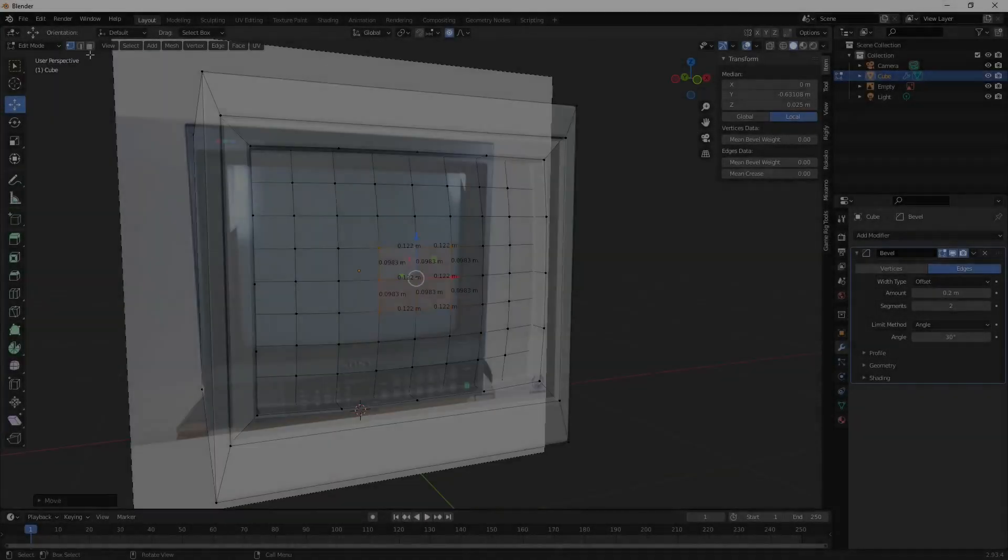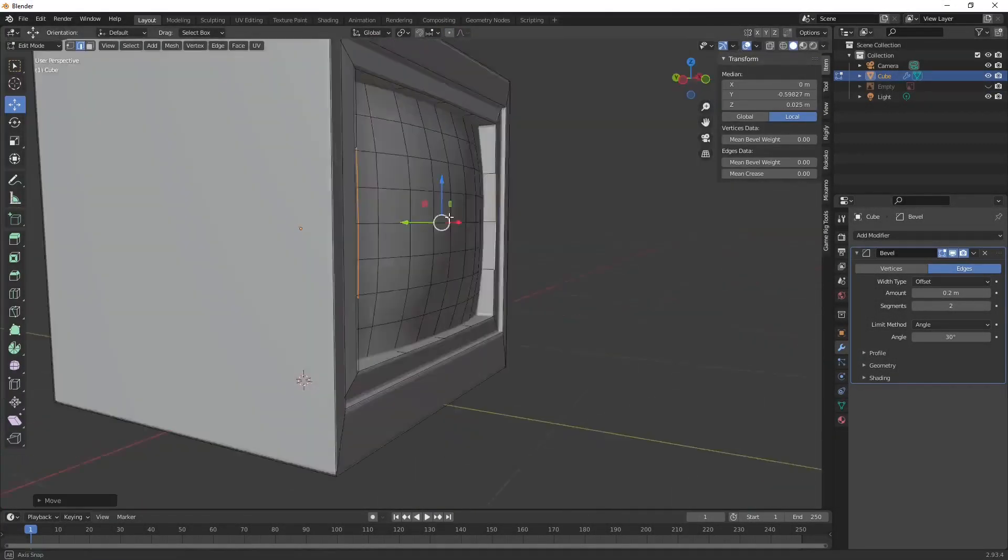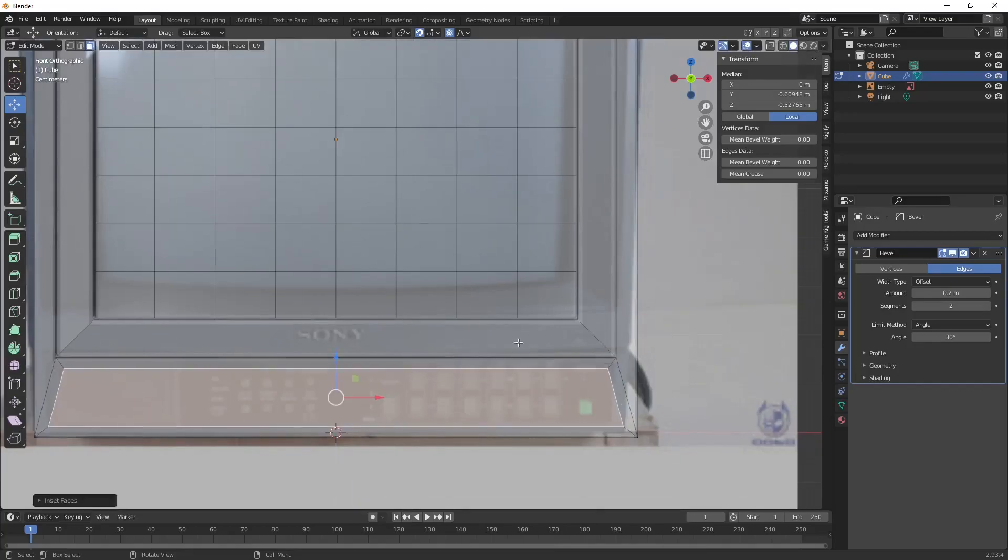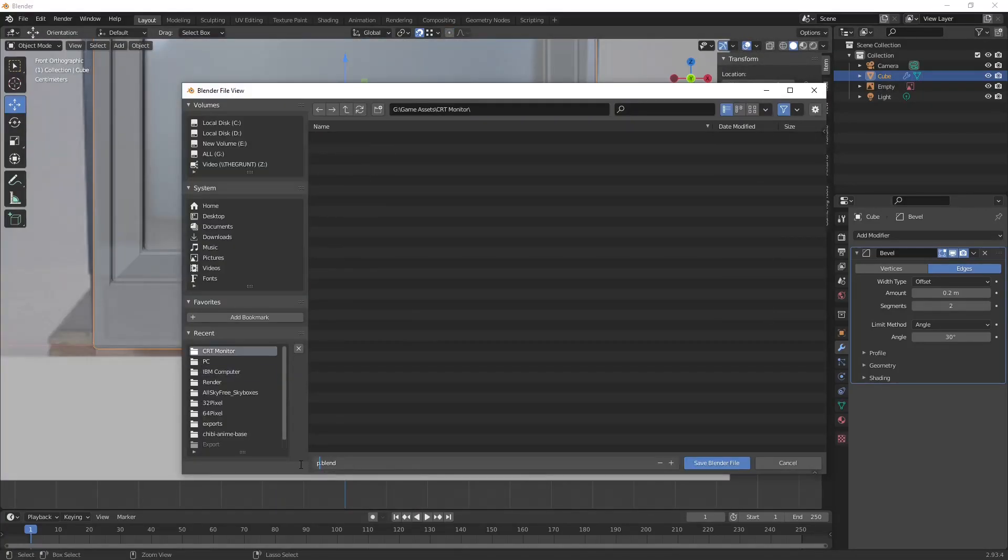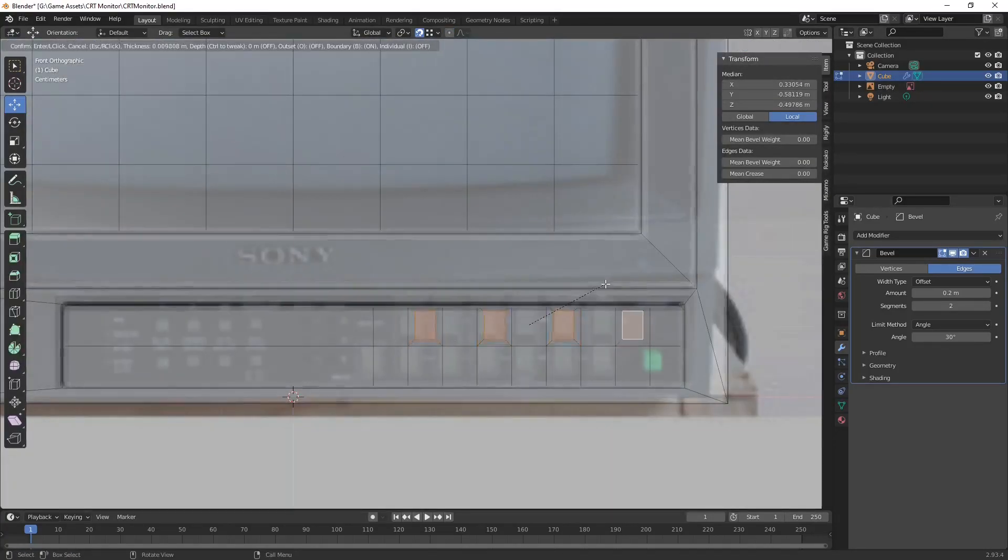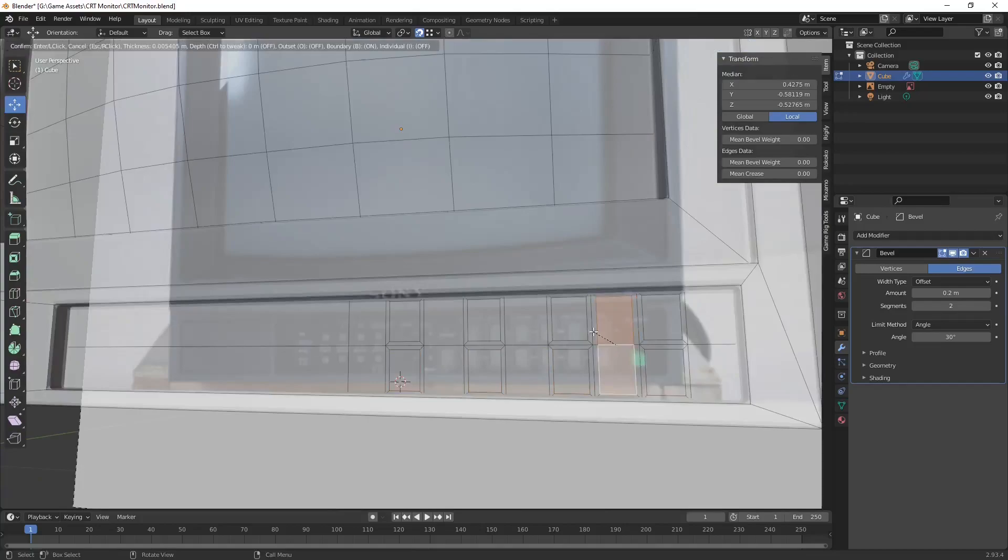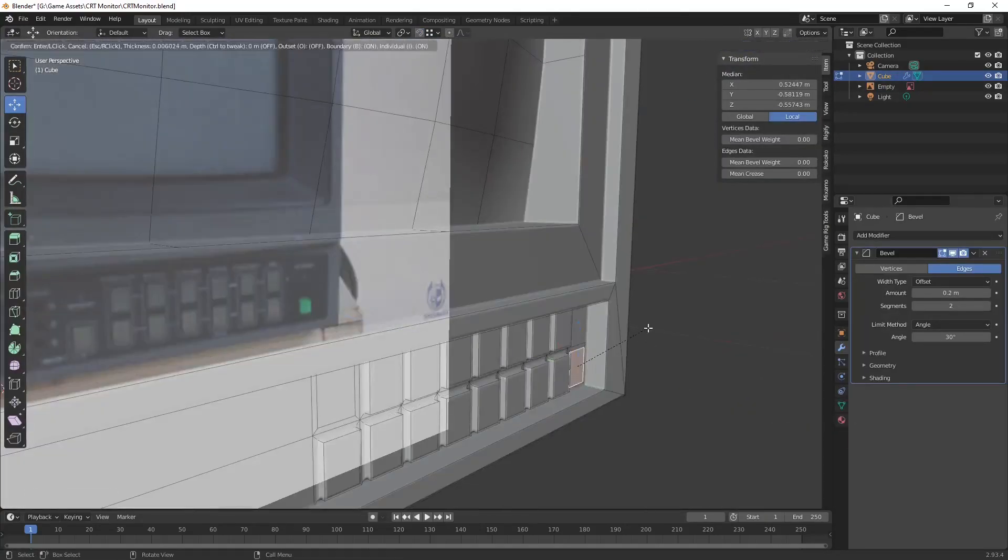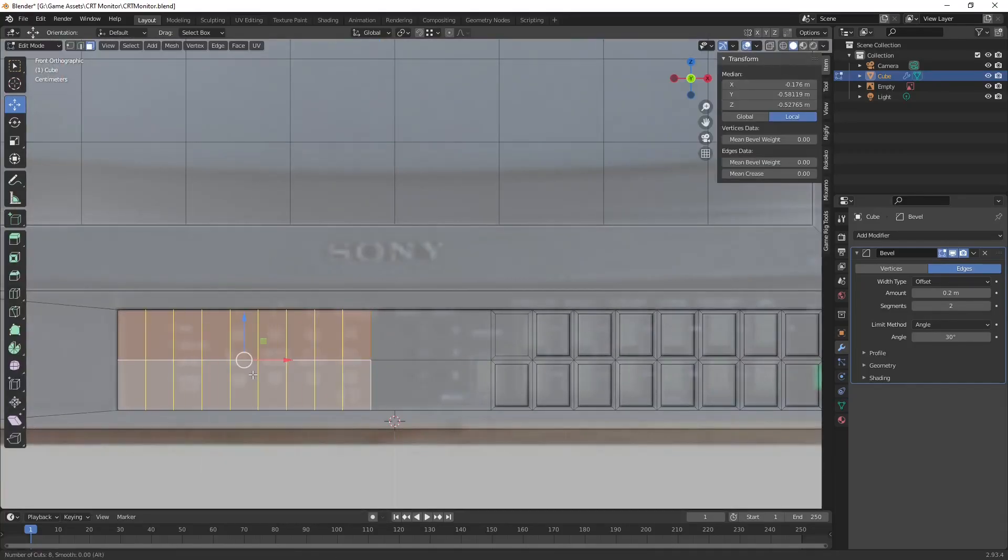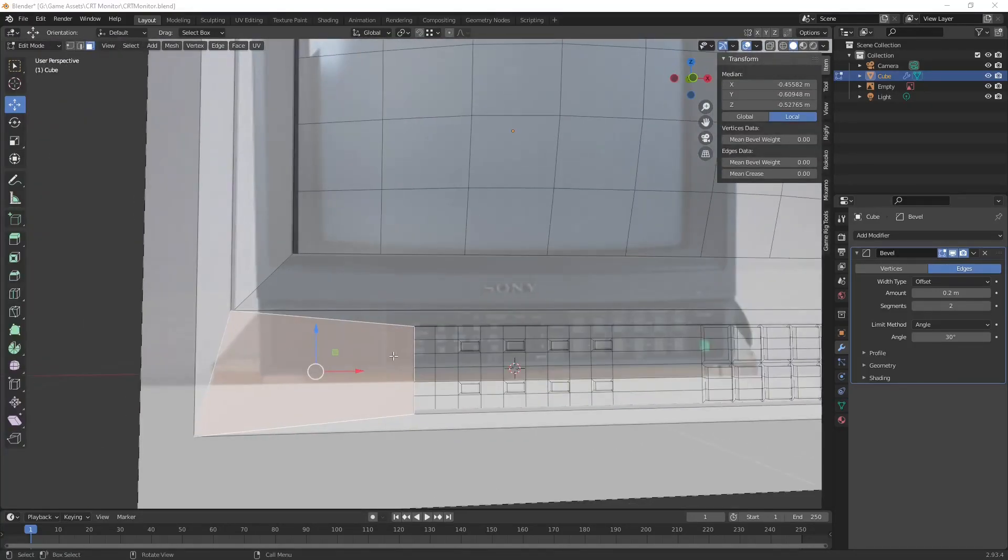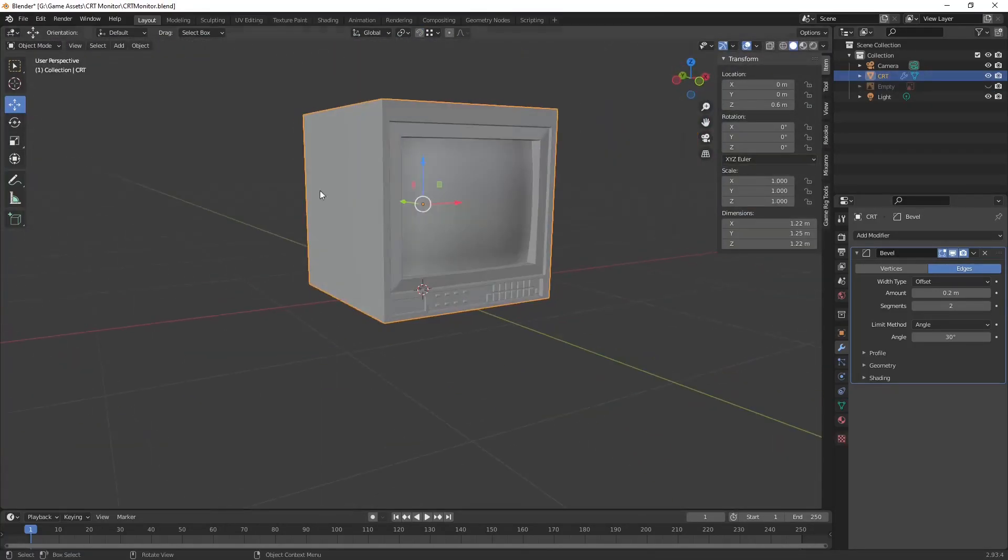The first thing we're going to need to do to make a CRT TV is to make a CRT TV. The shape is pretty simple and this isn't a Blender tutorial, so I'm going to speed through this part. I'll make my model available on itch.io along with this Godot project if you want to use it, or I'm sure there's plenty of models around that you can use.